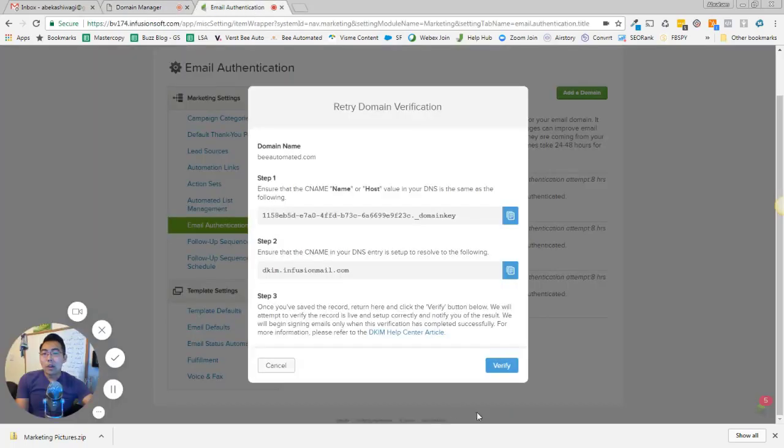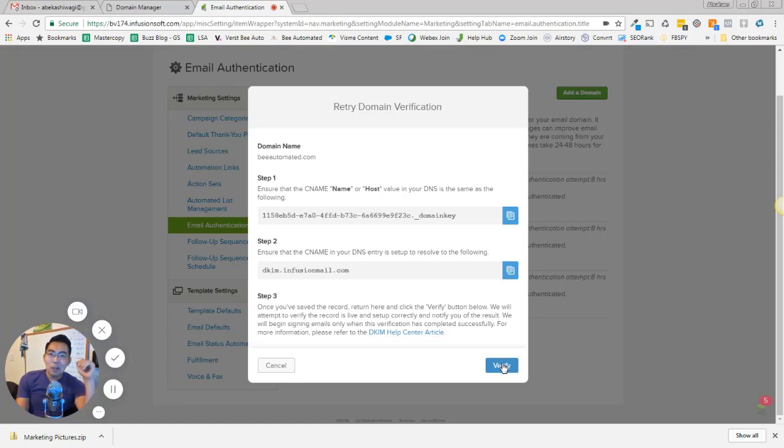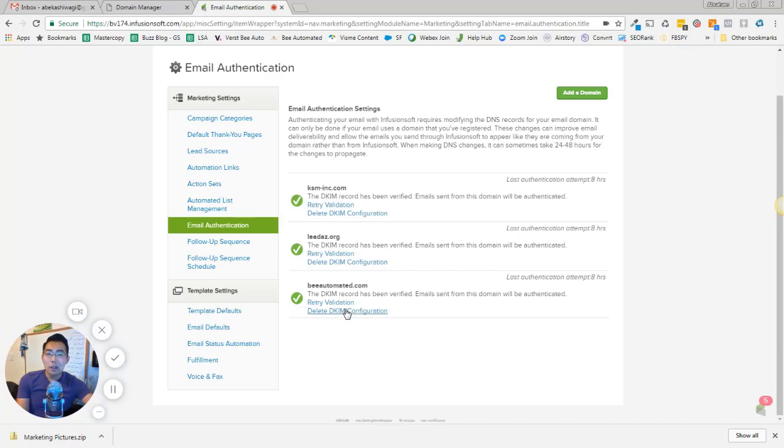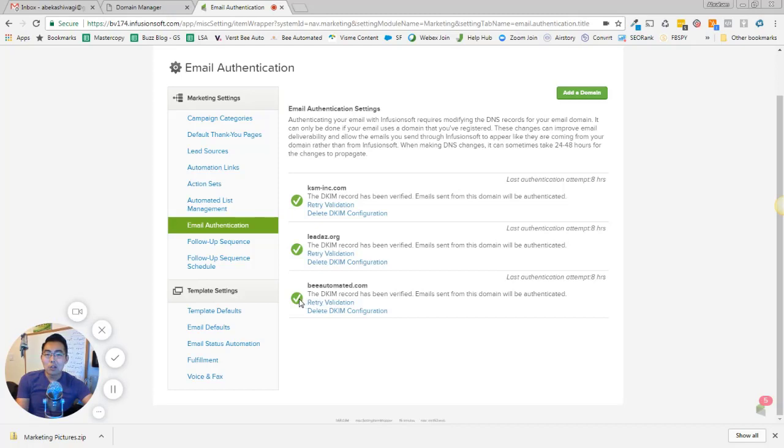When I come back here and I click verify, do not be frustrated if when you click verify, it still cannot verify or authenticate your domain at that point. Because mine actually took, I think it took at least a day. So I waited a day before I came back in and tried to revalidate this. But when I came in and tried to validate it, it actually worked and it turned green.